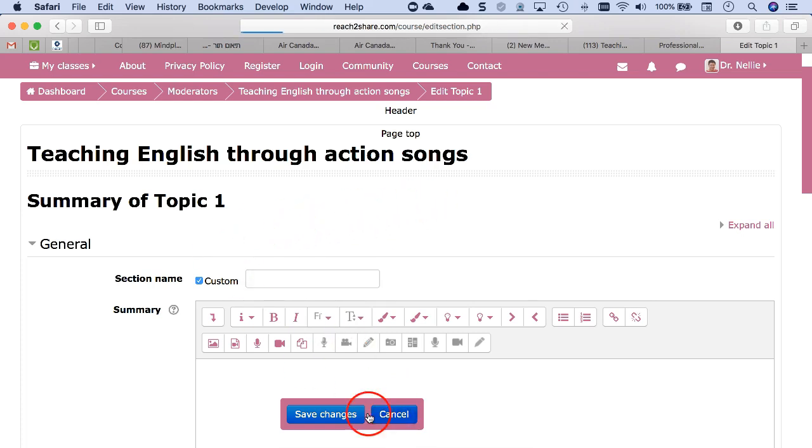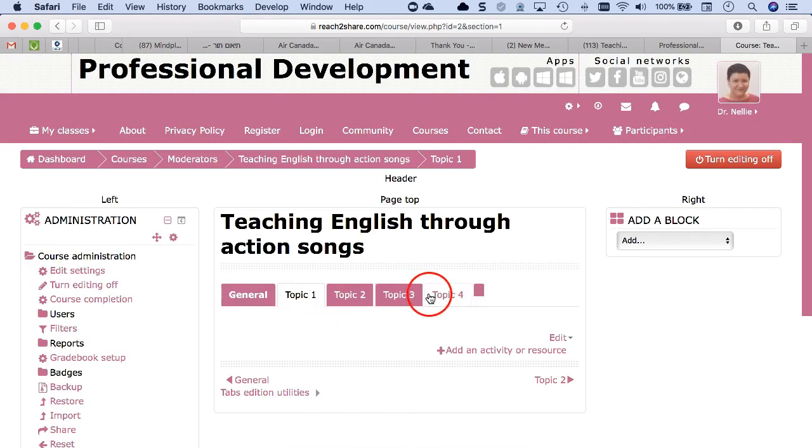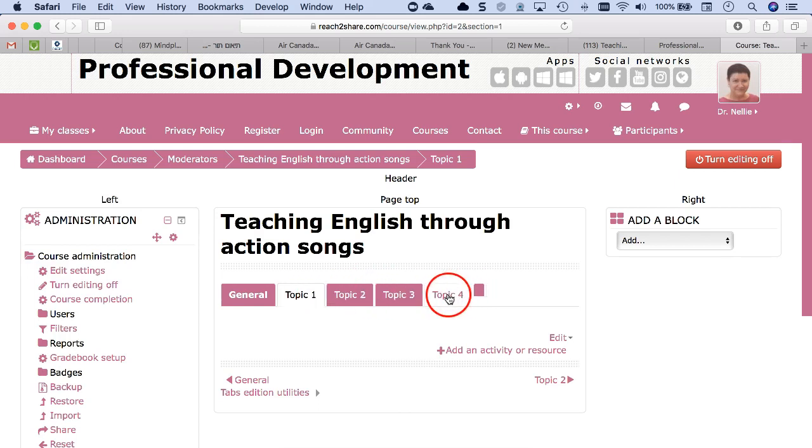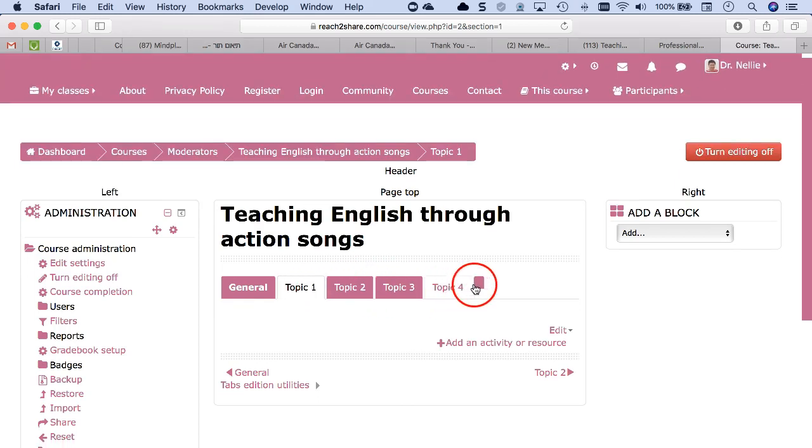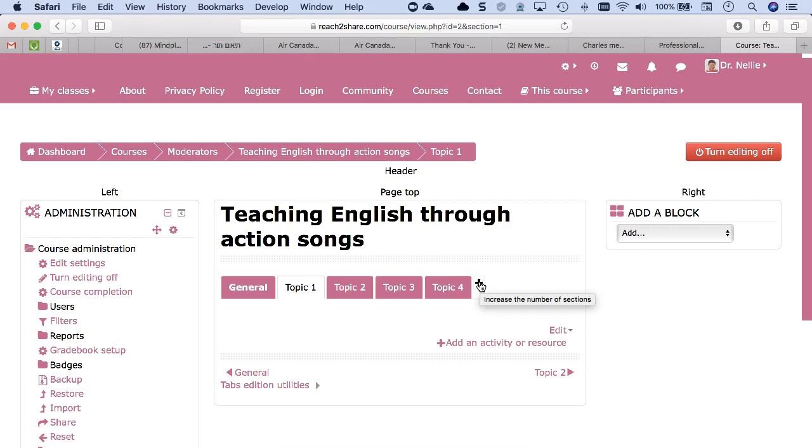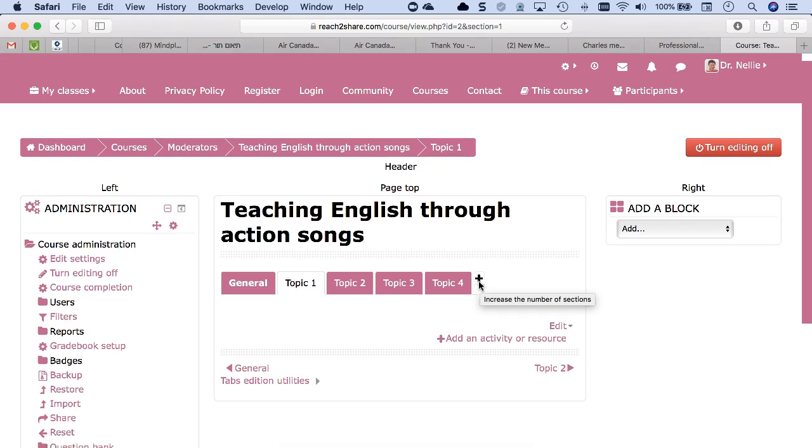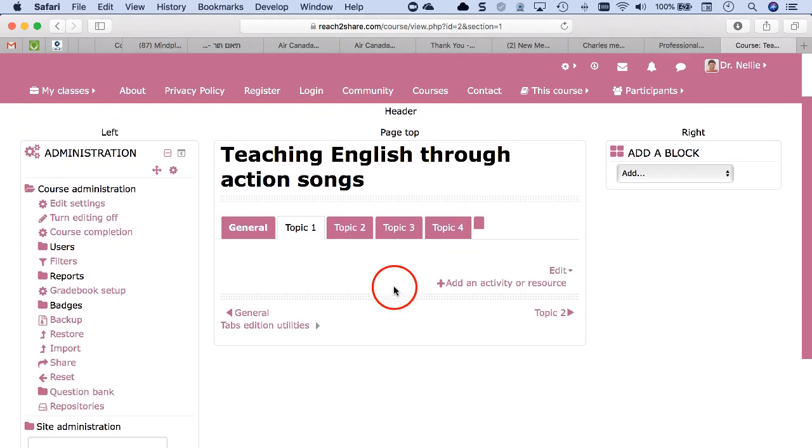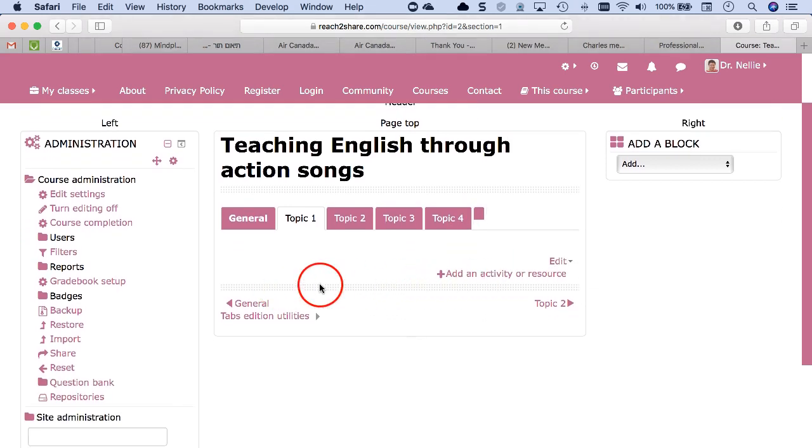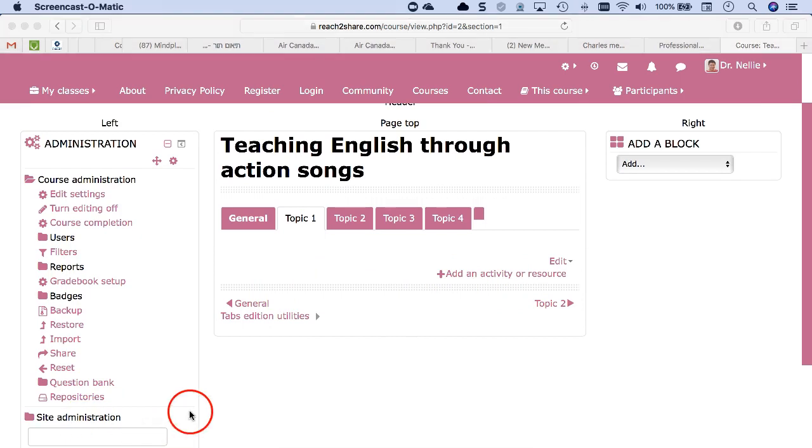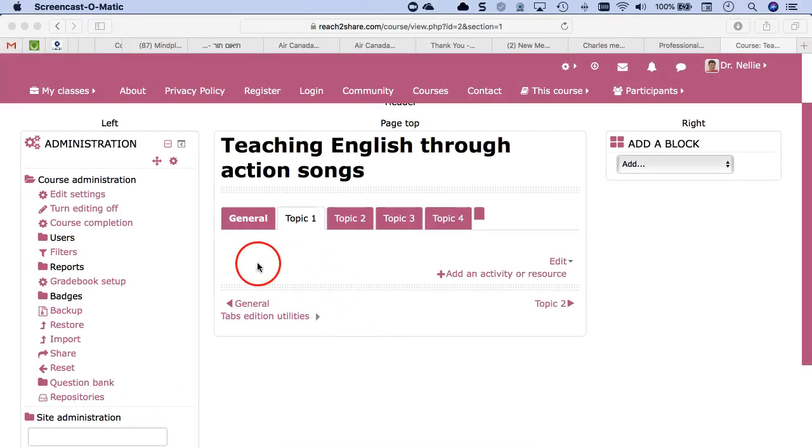So you've added all the headings or modules or topics what I want to call them. If you want more, you add plus and you'll have the ability to add another section. You can have as many sections as you want. Next, you're going to start adding content.